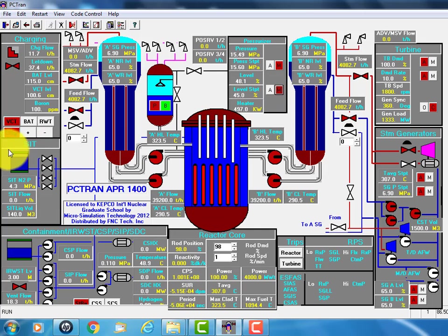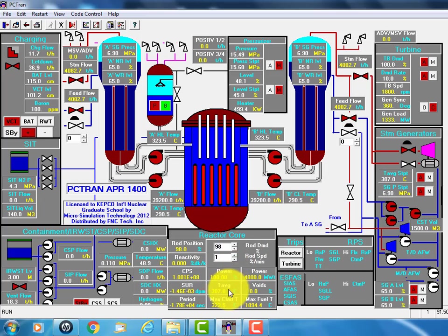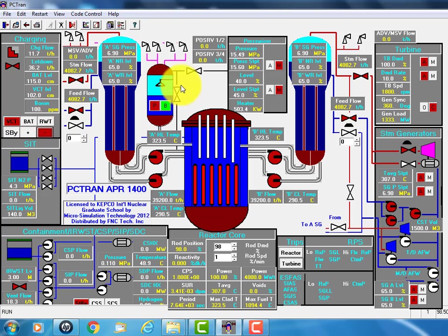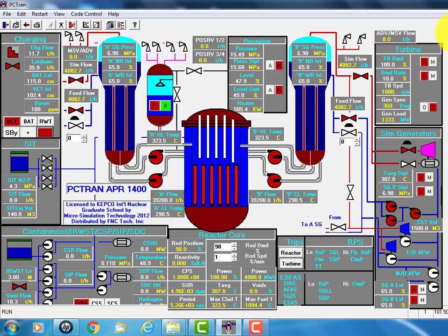You can also control the boron. You know, adding boron, the power will go down slowly. And if you reduce the boron, it will go up. That's the normal control.